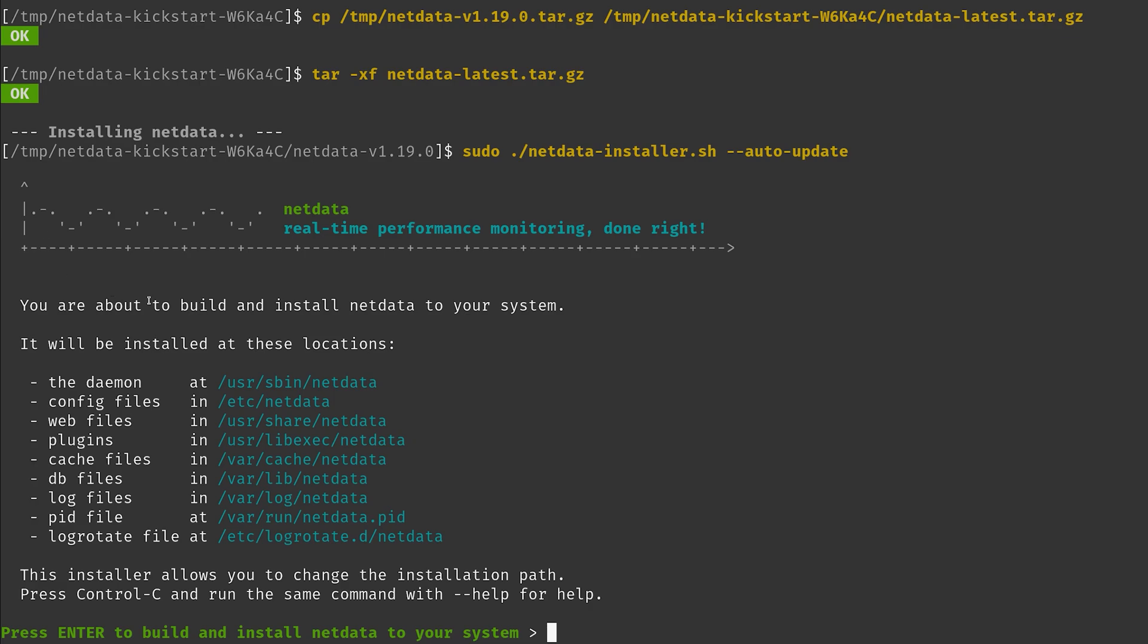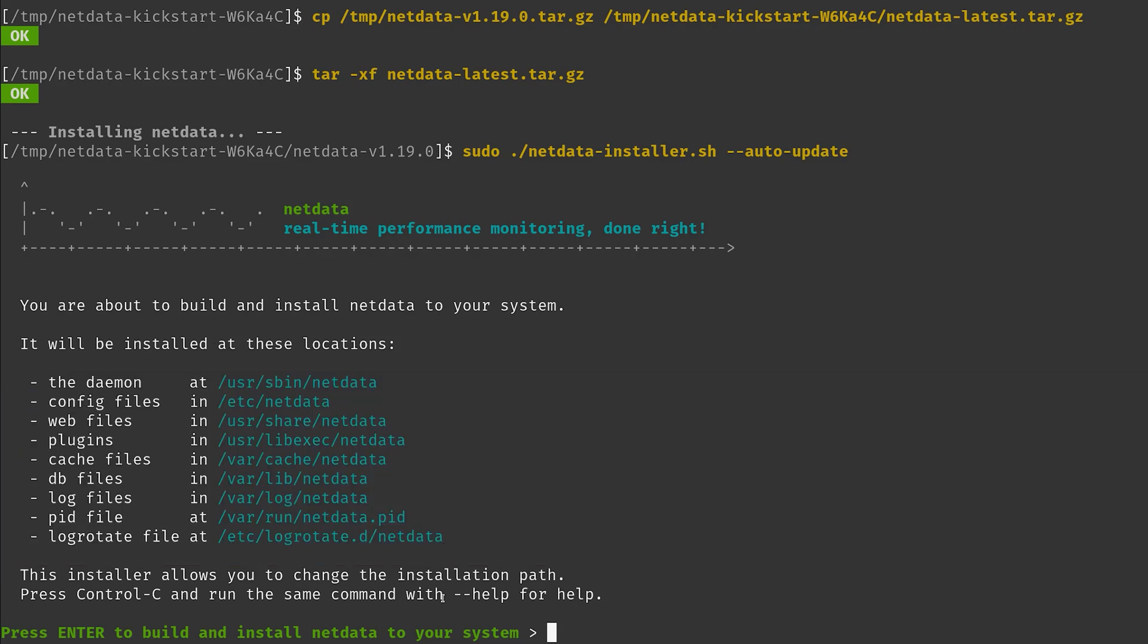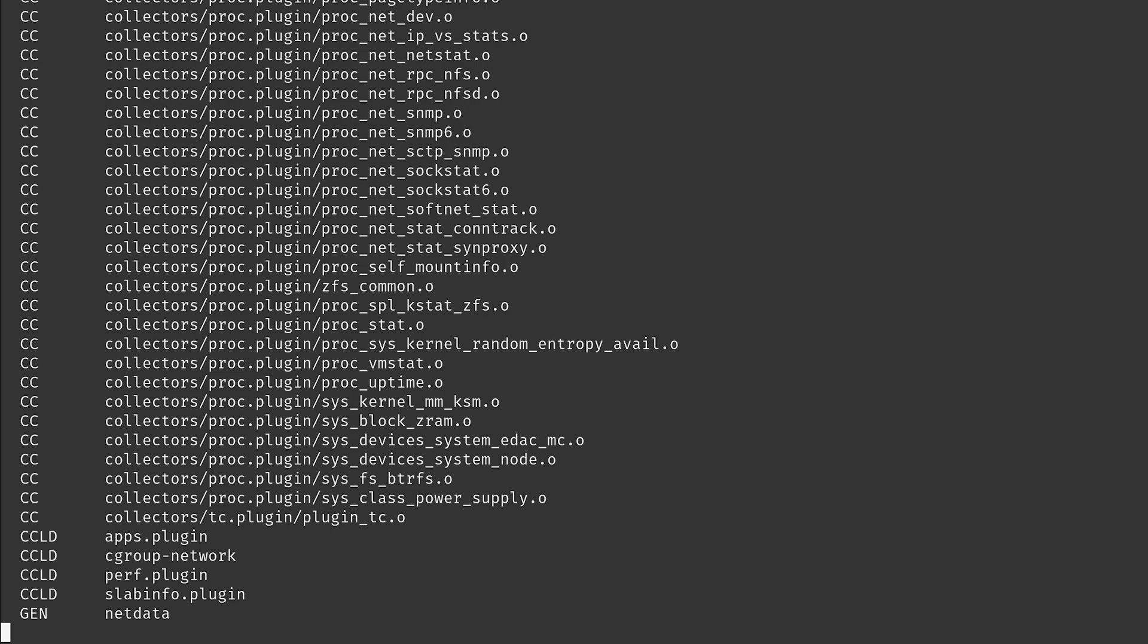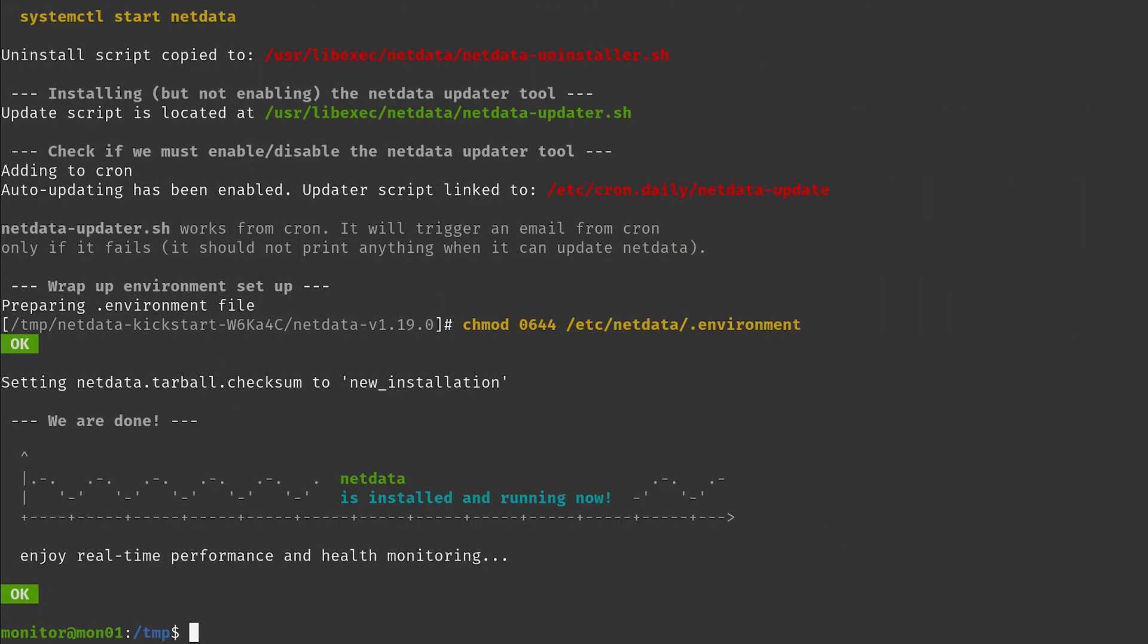As it says here, you're about to build and install NetData to your system. It lists what it's going to do and we're just going to press enter and let it run.